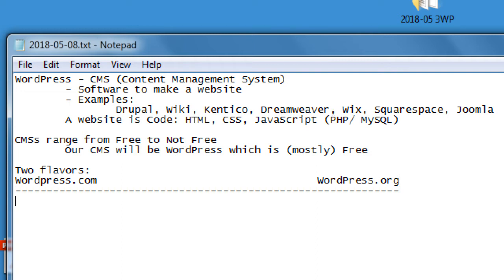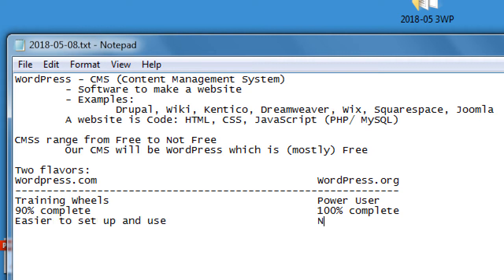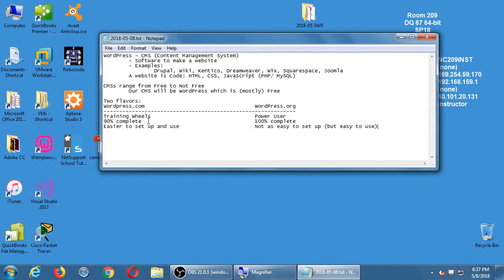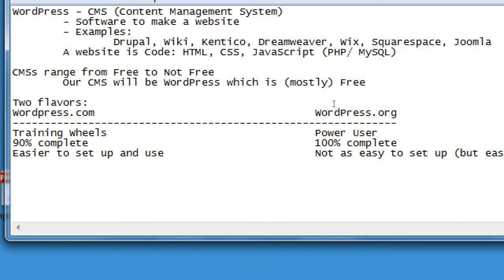WordPress.com is like training wheels, and wordpress.org is more of a power-user experience. You can do about 90% of what most people want in wordpress.com, while wordpress.org is 100% complete. Dot-com is easier to set up and use. WordPress.org is not as easy to set up, but once it's set up it's just as easy to use. I'm recording my lectures and will provide step-by-step handouts.